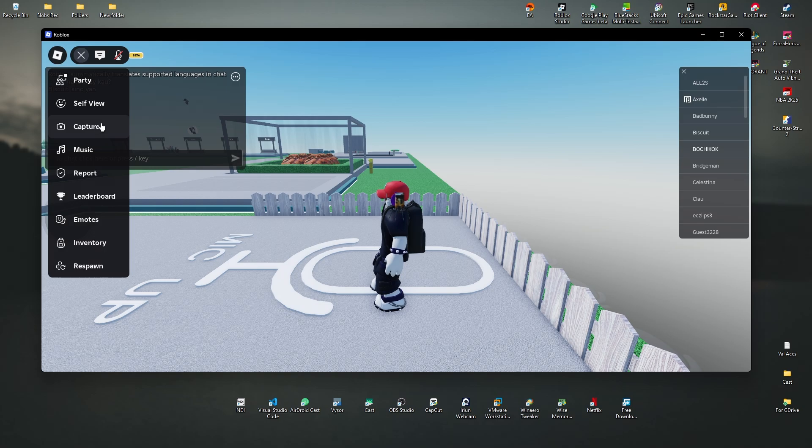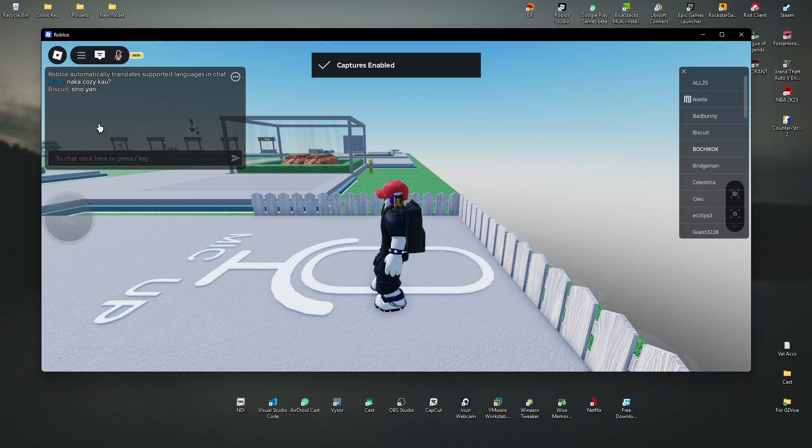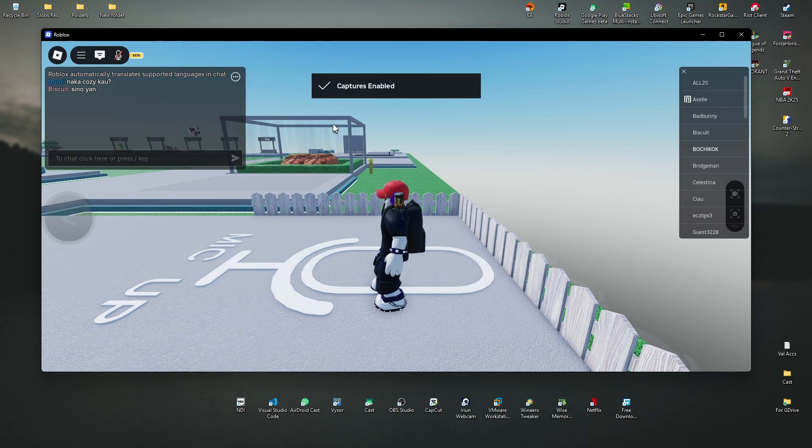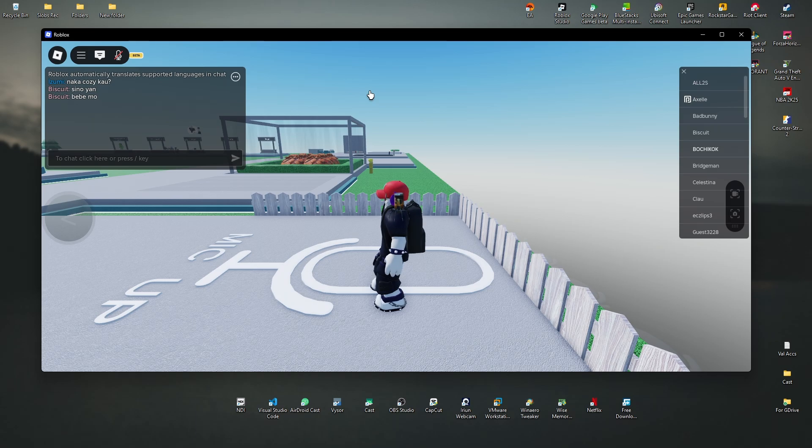And here we have captures. Okay. Click on it. And as you can see here, we now have captures enabled and to disable it,